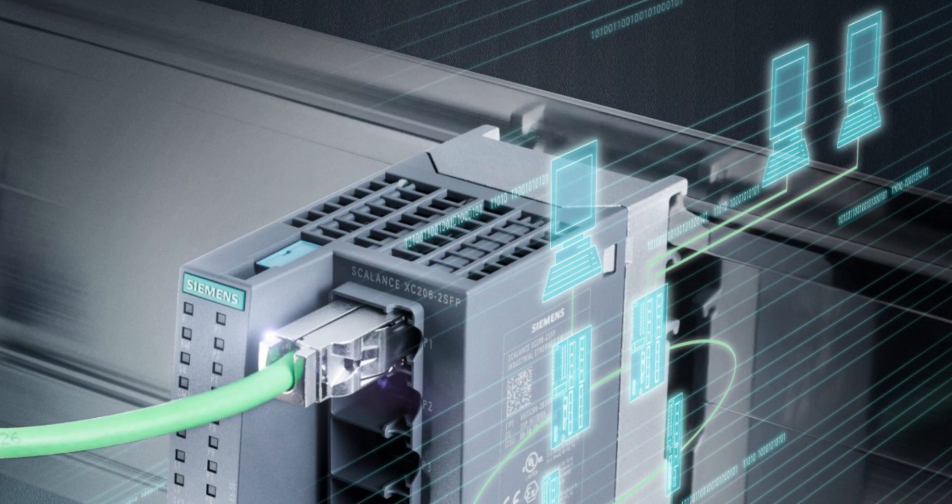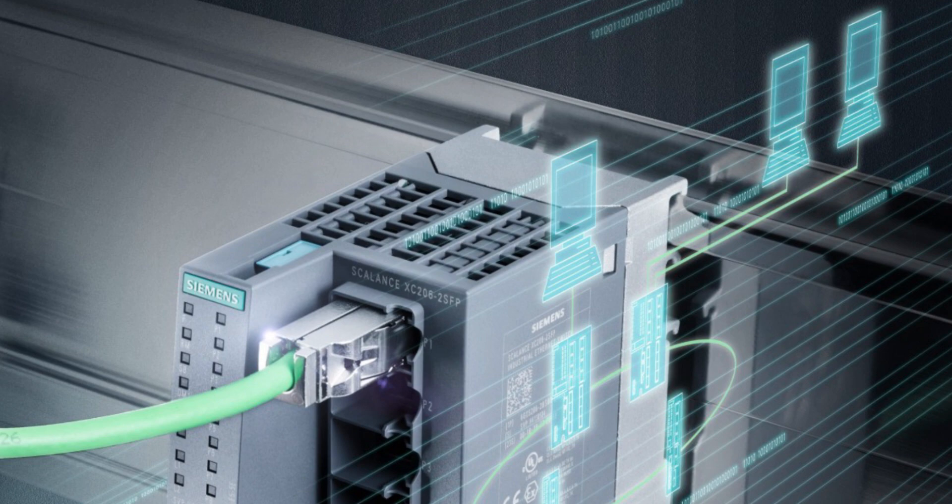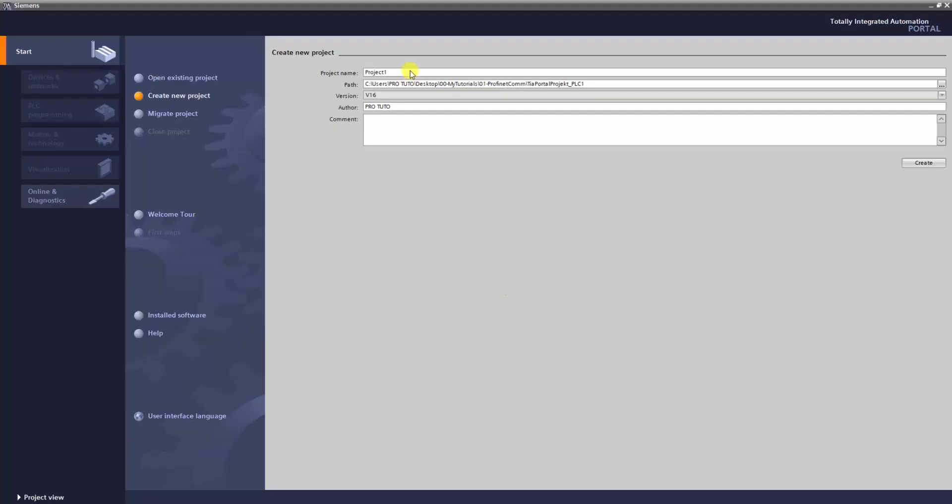Hello everybody, and welcome to ProTuto channel. Today, I'm going to show you a new tutorial on how to establish a Profinet communication between two Siemens CPUs, either 1200 or 1500, in TIA Portal. So let's start.